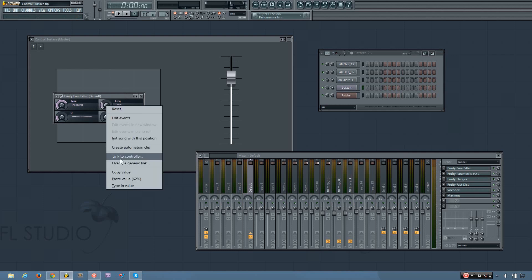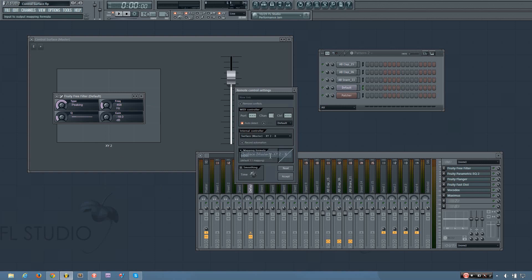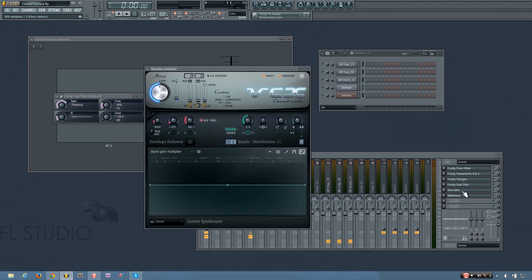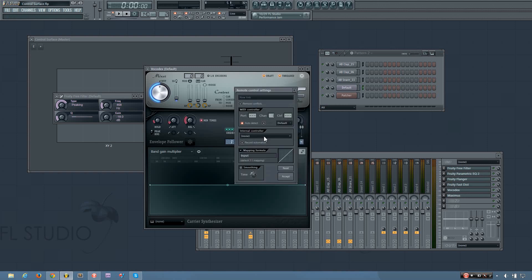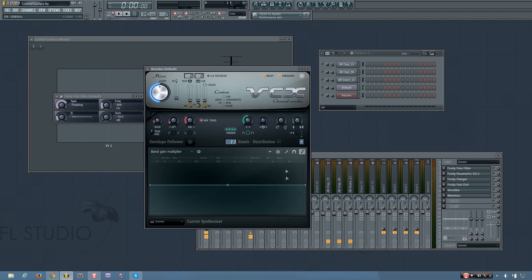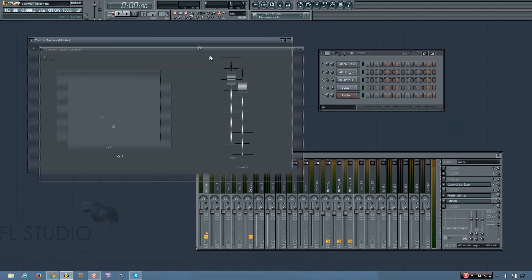And what I want to automate is this filter here. So I'm going to link this to the controller, the X value. And then I also want to automate the bandwidth in the vocodex. So I'm going to right-click that, link to controller, and select the Y value.